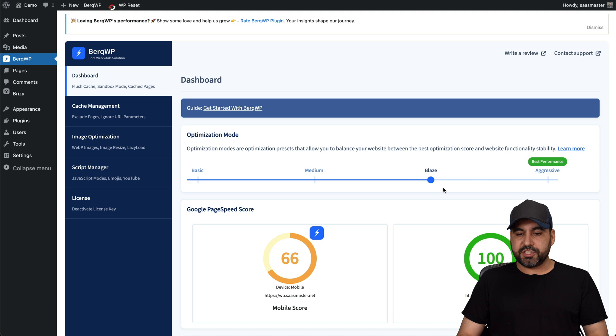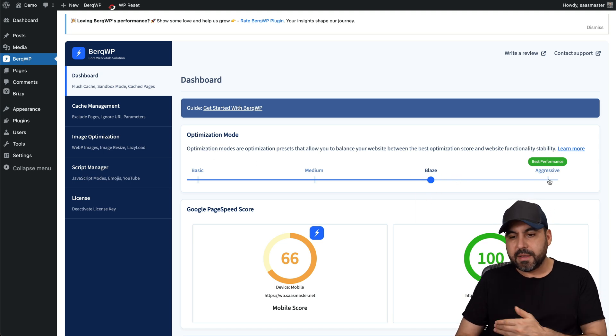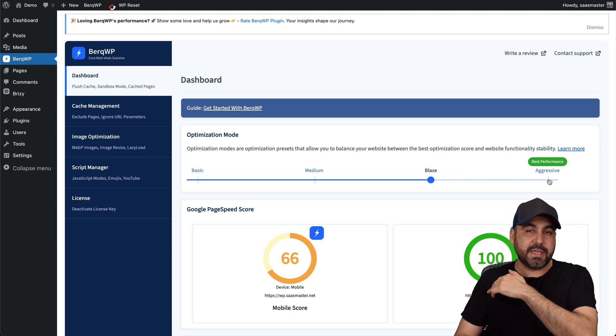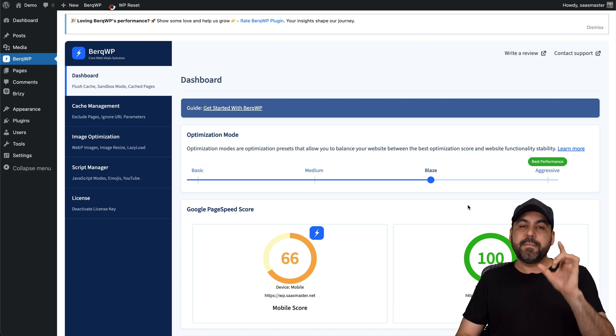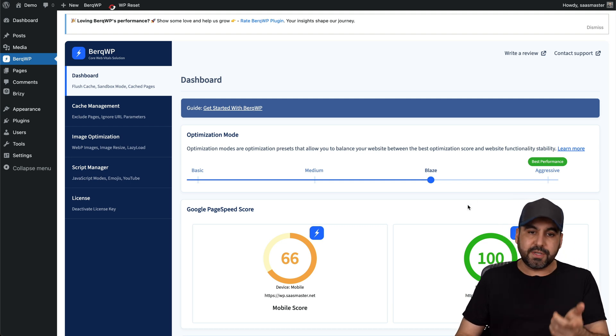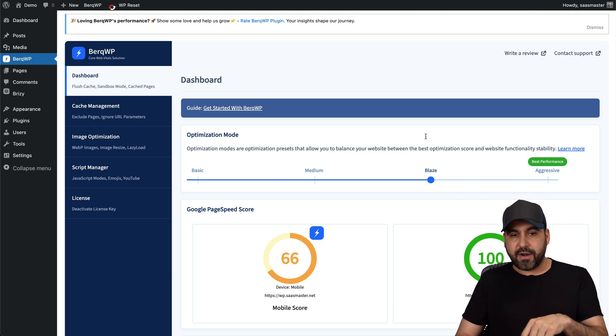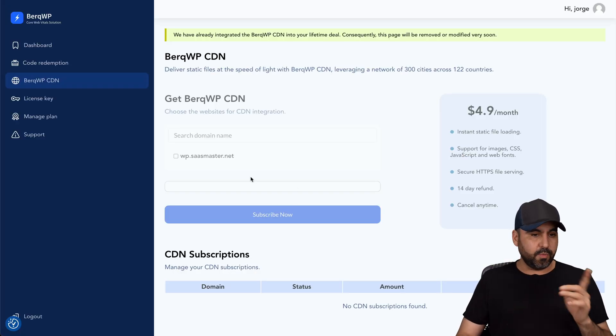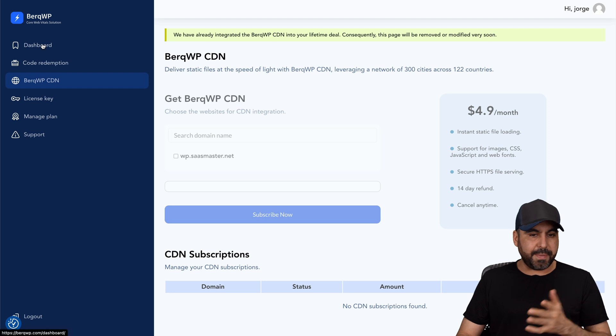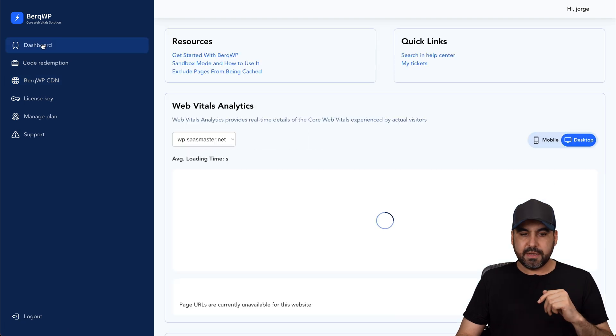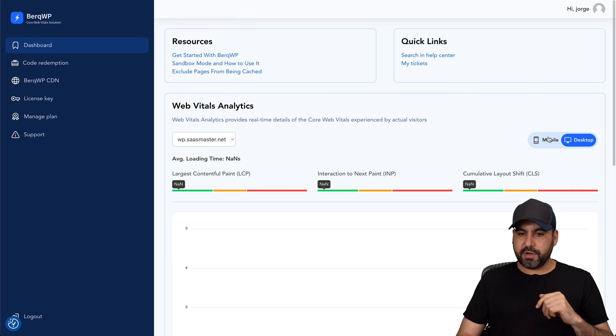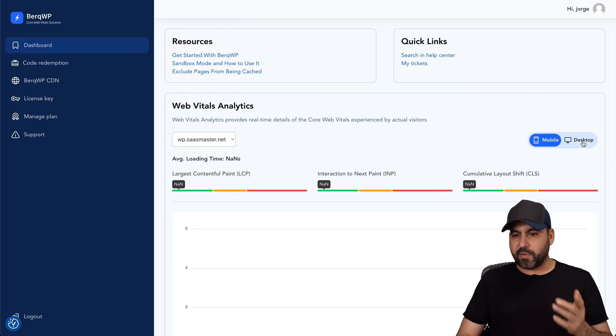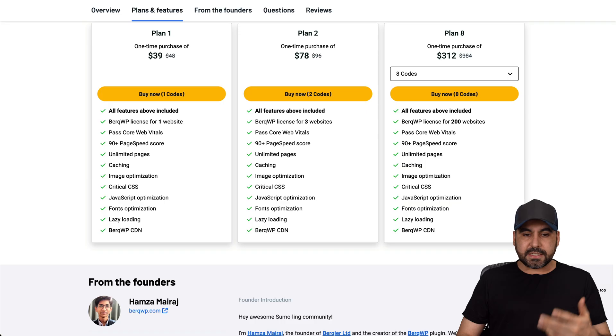Nothing fancy was done. I just changed it to Blaze. But again, run your task with basic, medium, and aggressive. Maybe aggressive is going to be even way better, but it might mess around with your site. So you have to do consider that. And in BerkQ, we have some basic analytics here. Let me see what we got in dashboard. So Web Vital Analytics. So not much going on here. I think we have to wait for that to kick in. But I mean, that's included in this plugin.